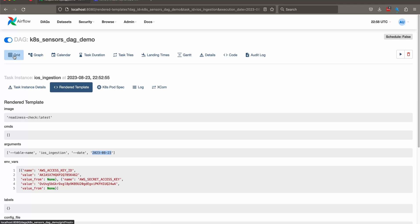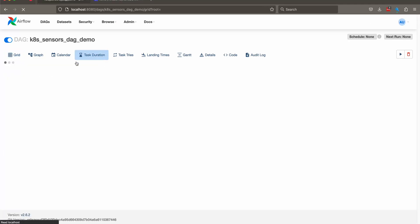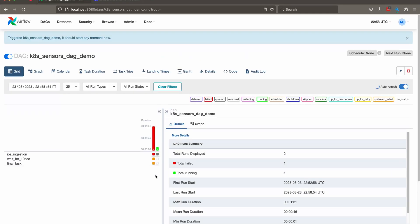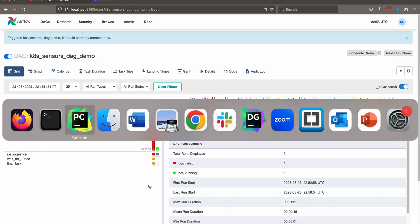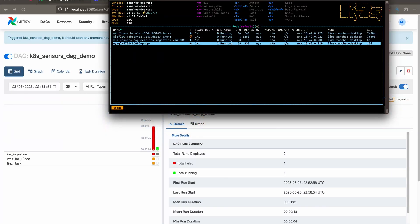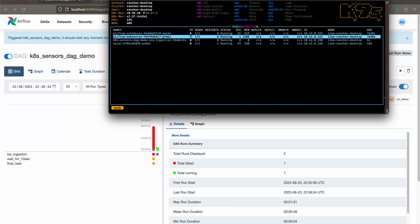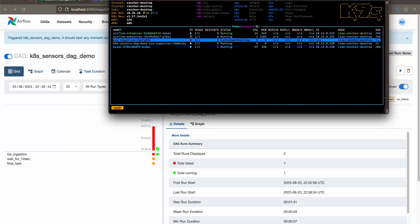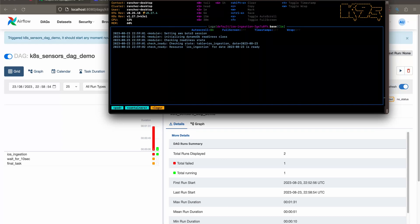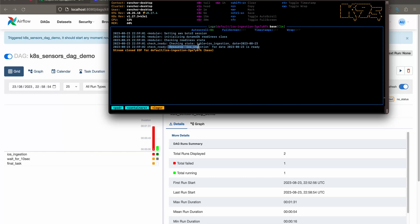And now if we retry this tag and this time the sensor should pass, let's see, we can actually look at the logs as well. So let's wait for the watcher worker pod. There you go. Nice. As you can see, checking the state for this table for this state and says resource for date. This is ready. Cool. Nice.